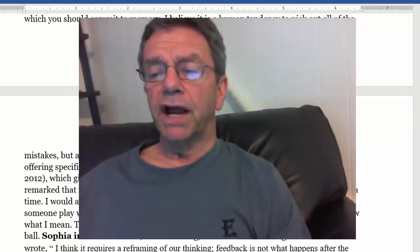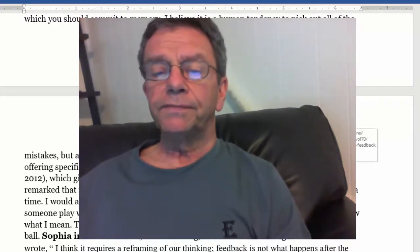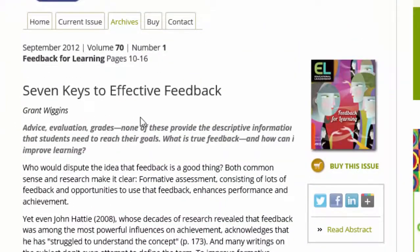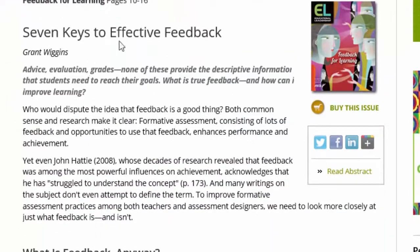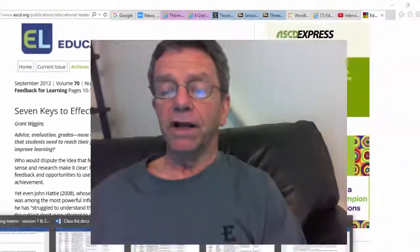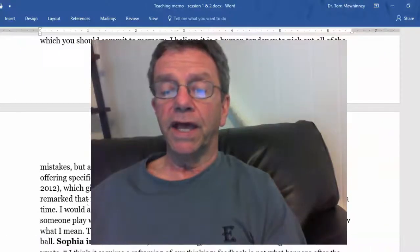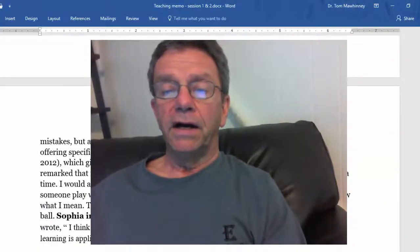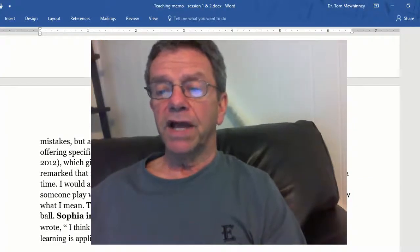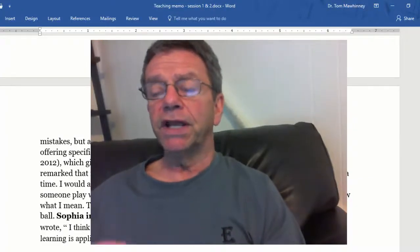I shared an article by Grant Wiggins — who many of you may know, he's very well known — on the seven keys to effective feedback. That's another article I would highly recommend as you learn to give feedback to your scholars.